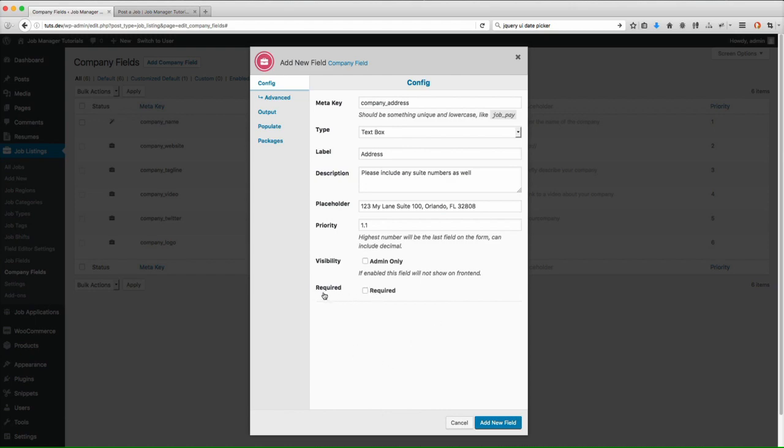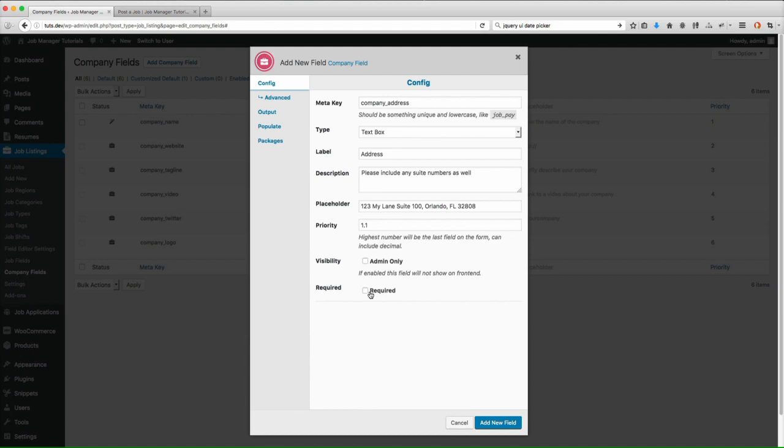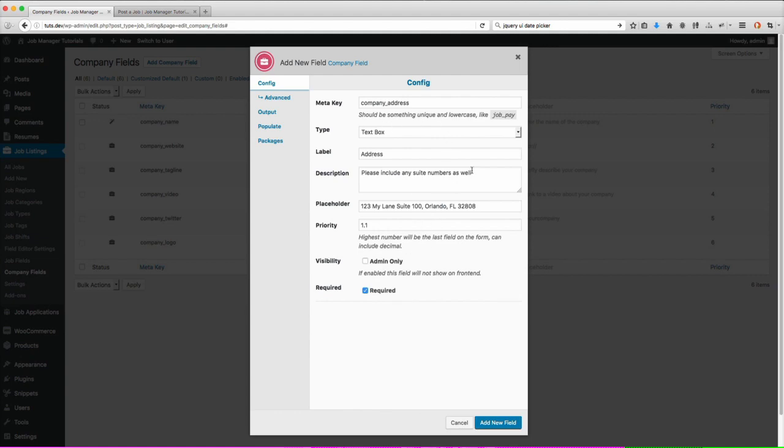Next is going to be required. Required is going to not allow them to submit the listing unless they have input a value into the field. So I am going to select this because I do want them to enter in the address and I do want it to be required to submit a listing.